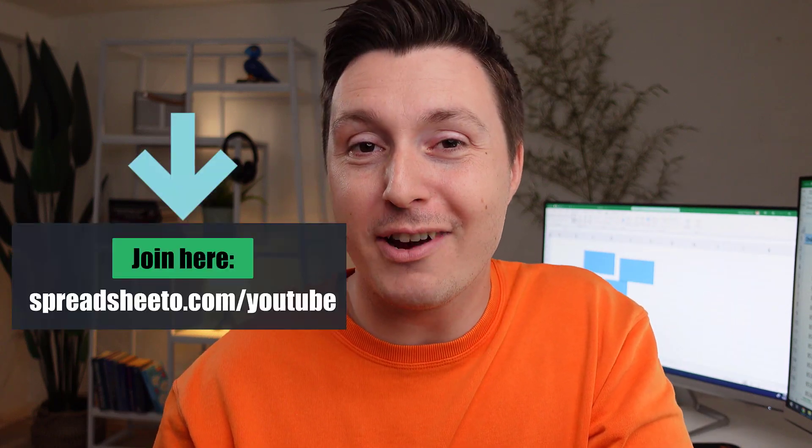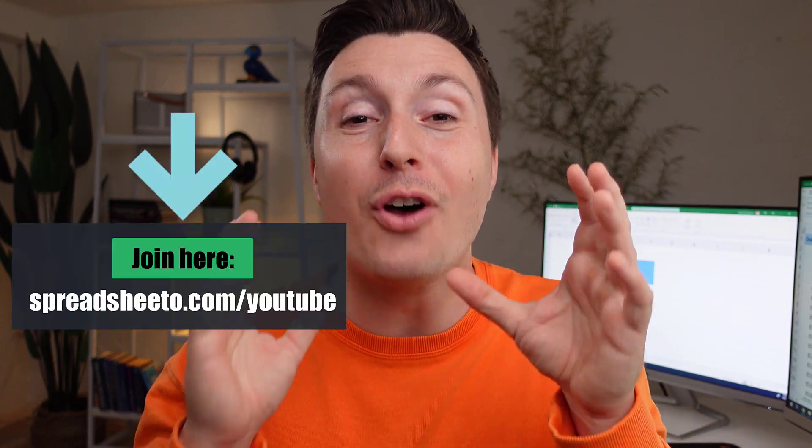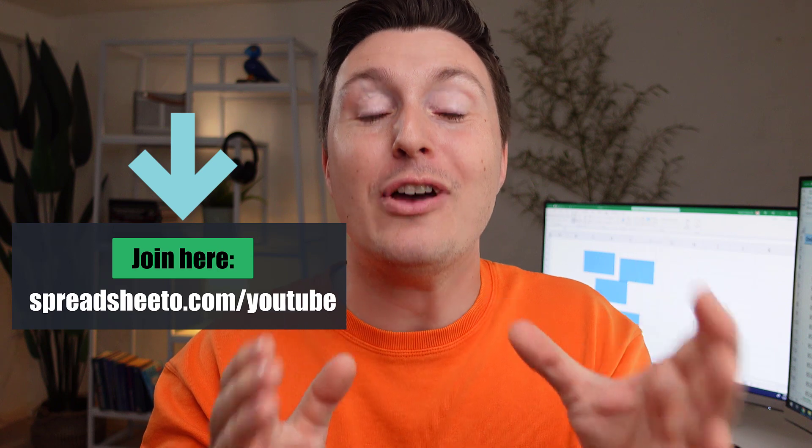More than 100,000 people have joined my free online Excel training and I told all of them to ask me their Excel questions. Here are my answers to the five best questions that I got.